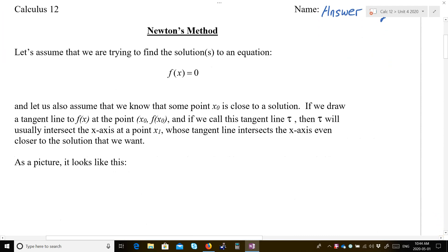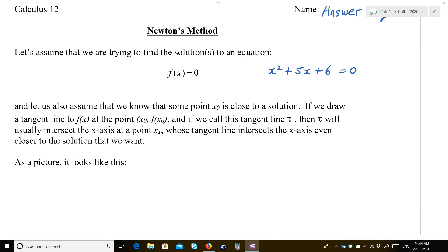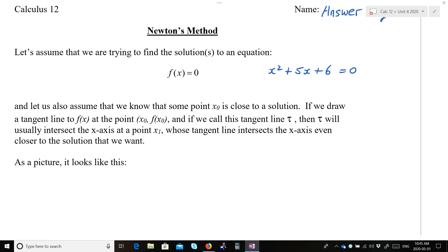Here is Newton's method. Let's assume that we are trying to find the solutions to an equation f(x) = 0. For example, let's say x² + 5x + 6 = 0. Let us also assume that we know some point x₀ is close to a solution. If we draw a tangent line to f(x) at the point (x₀, f(x₀)), and if we call this tangent line tau, then tau will usually intersect the x-axis at a point x₁ whose tangent line intersects the x-axis even closer to the solution we want.